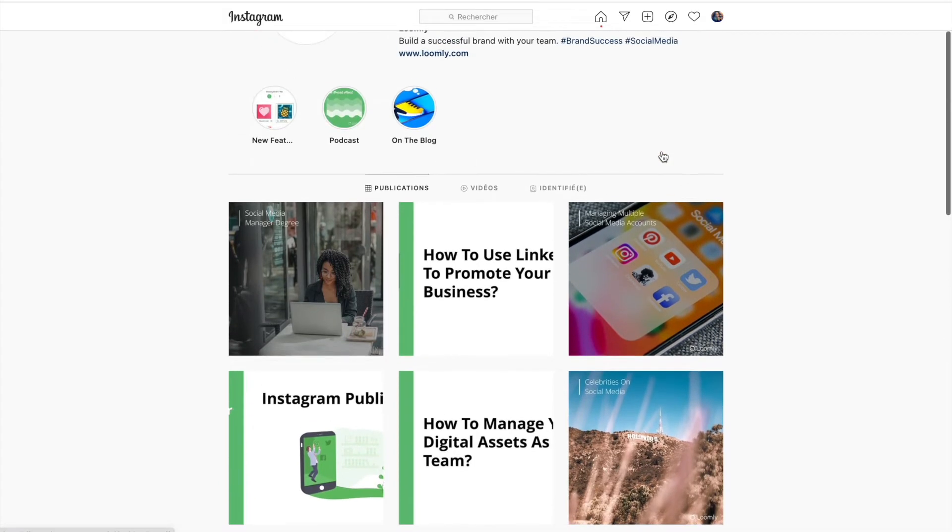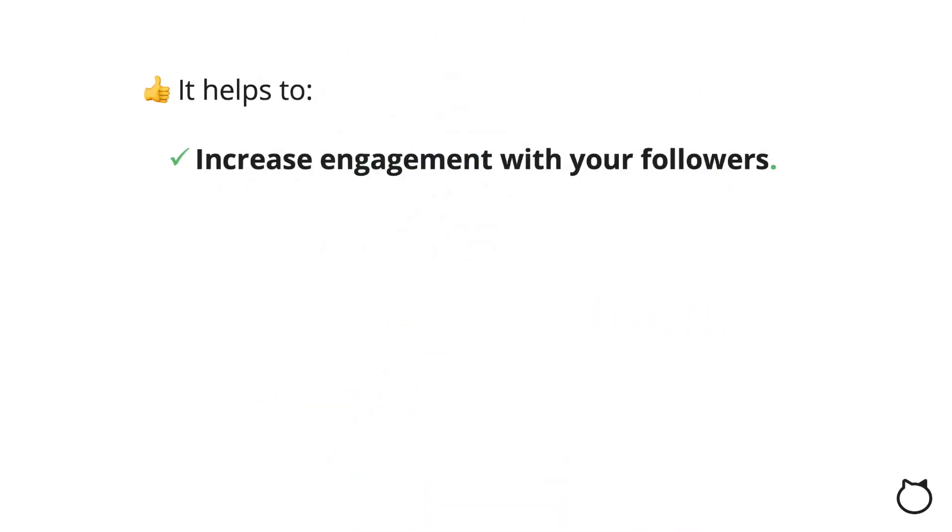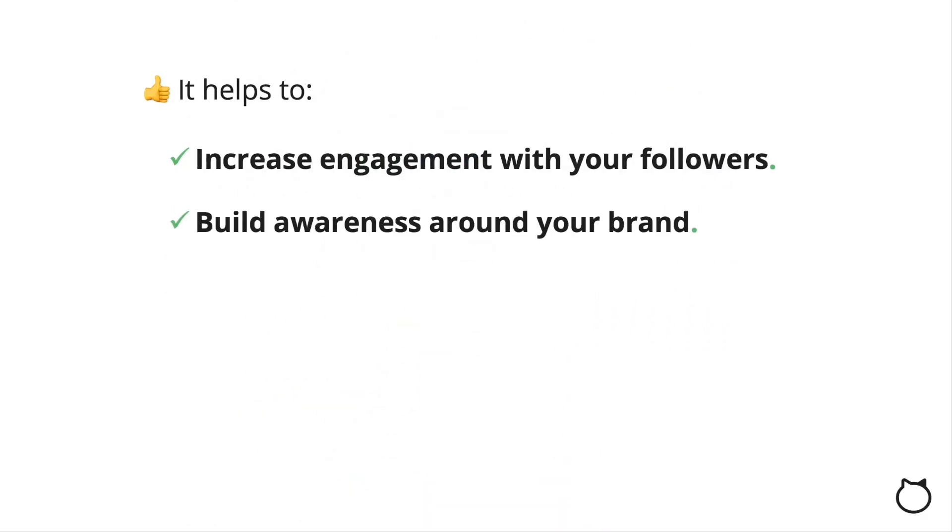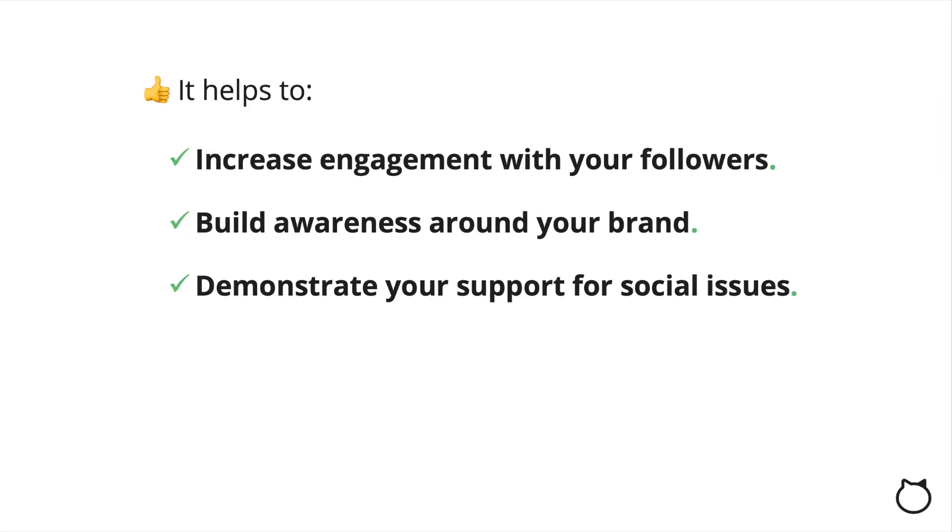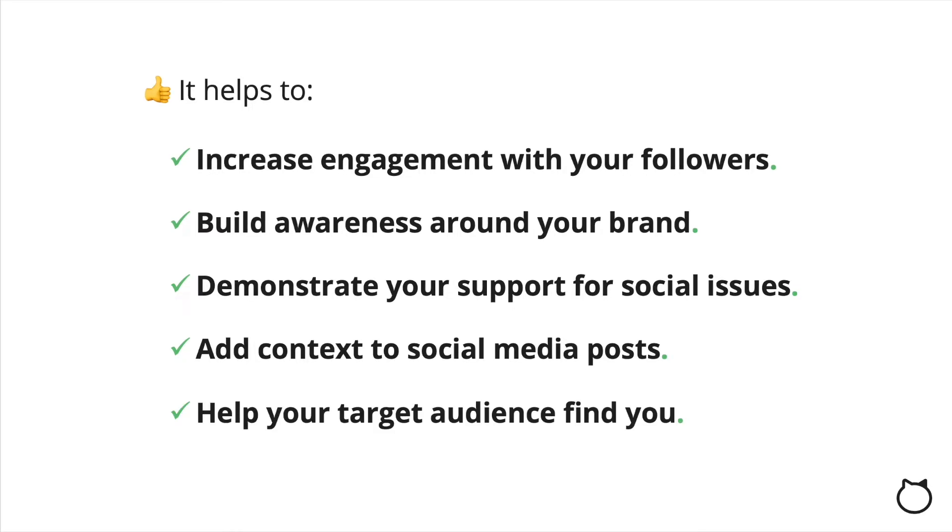In particular, you can use hashtags to increase engagement with your followers, build awareness around your brand, demonstrate your support for social issues, add context to social media posts, and help your target audience find you.